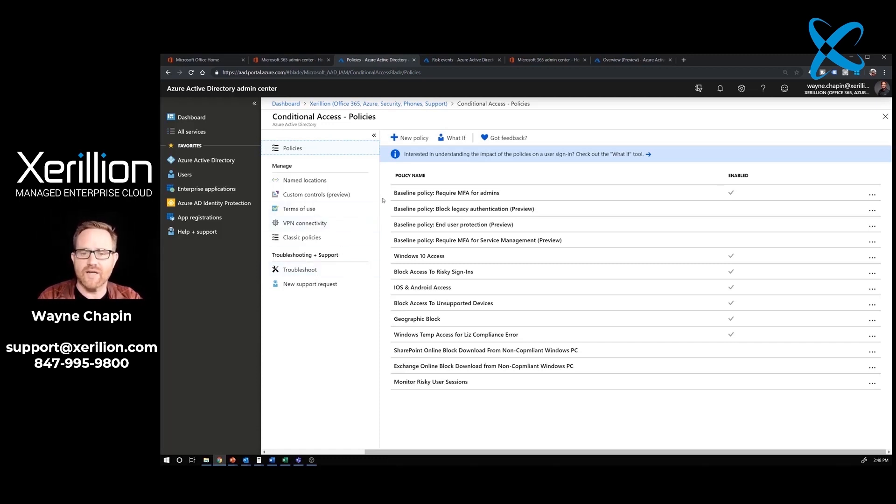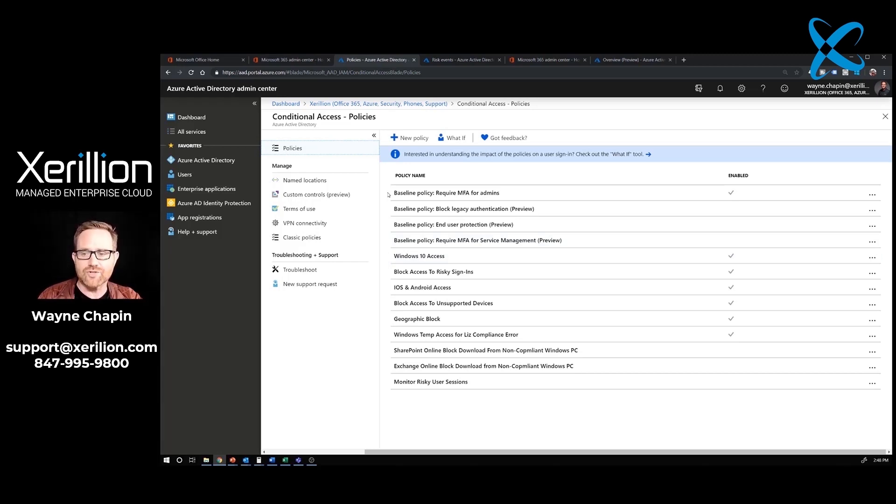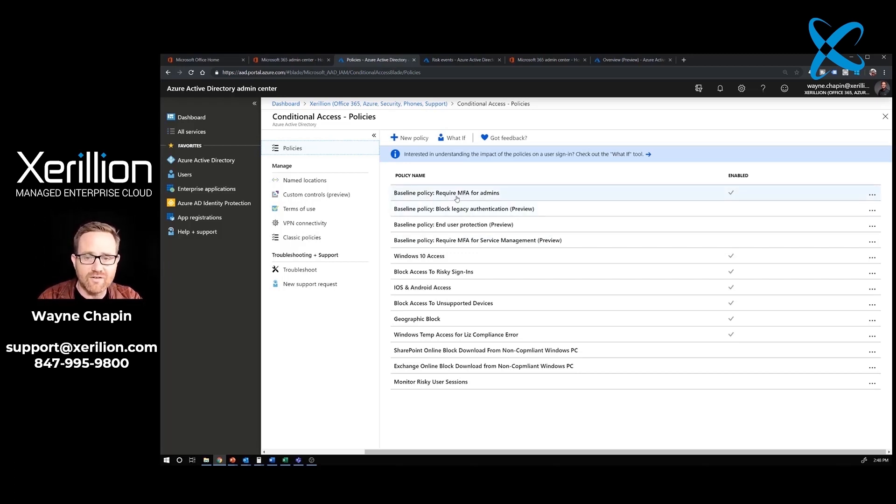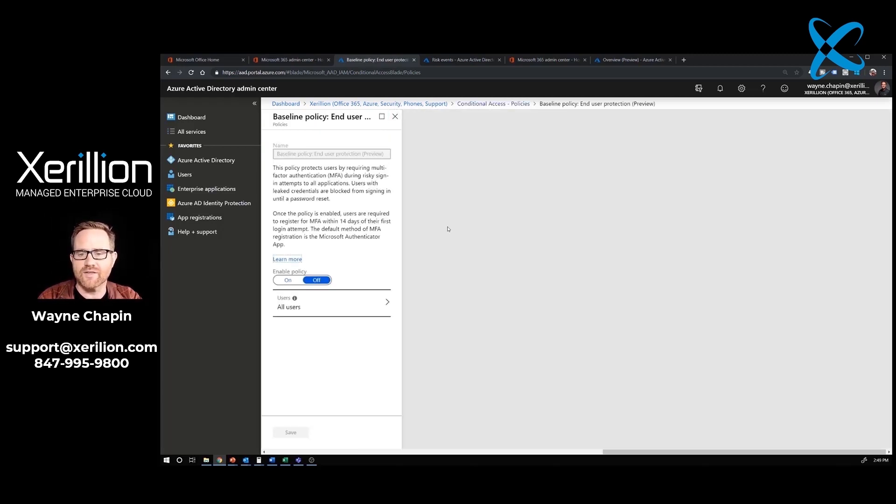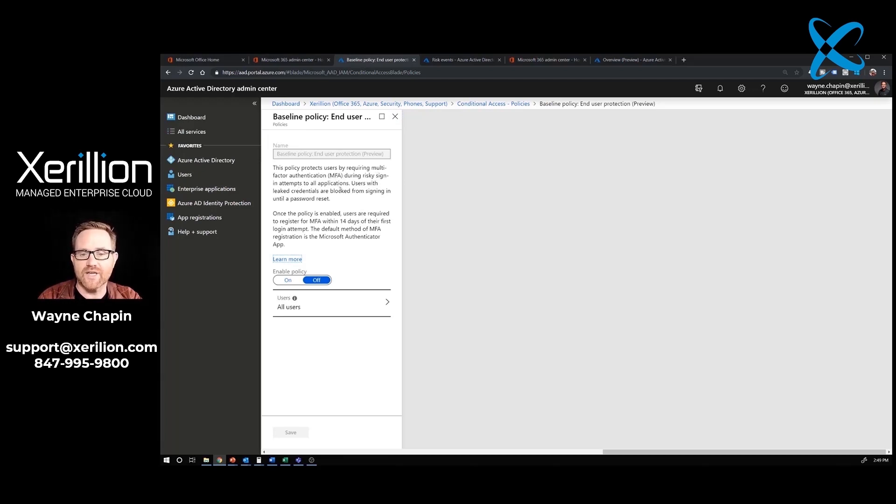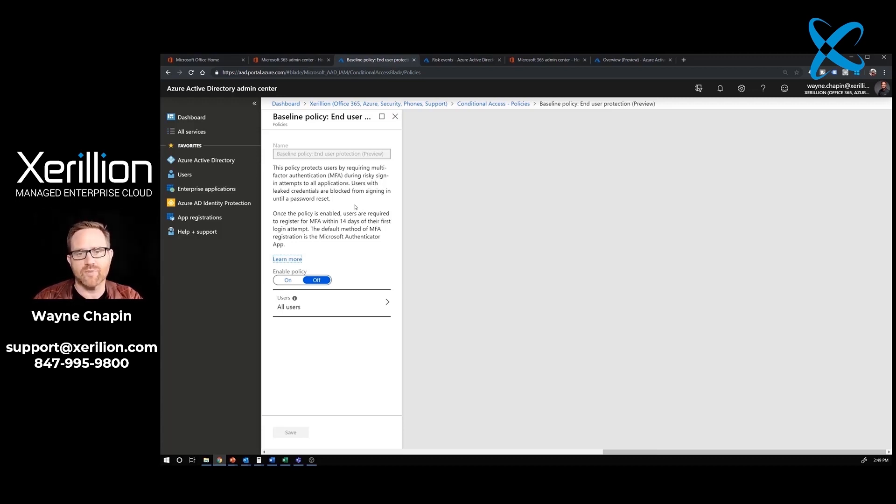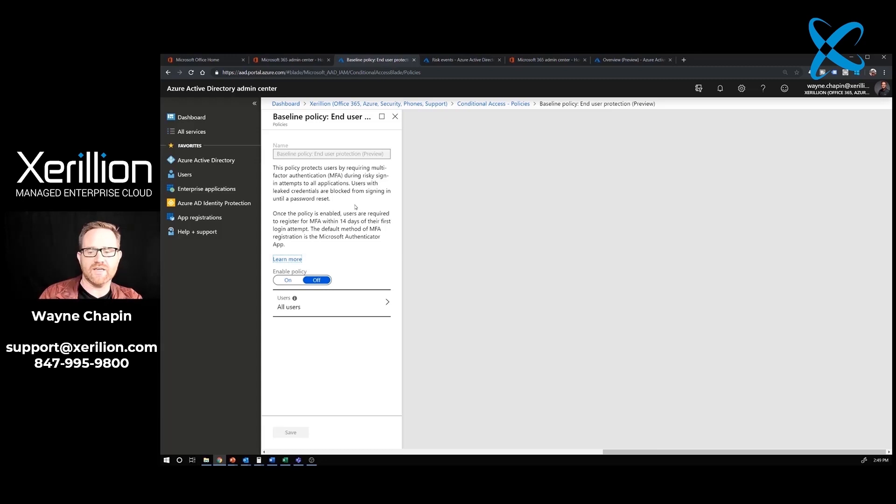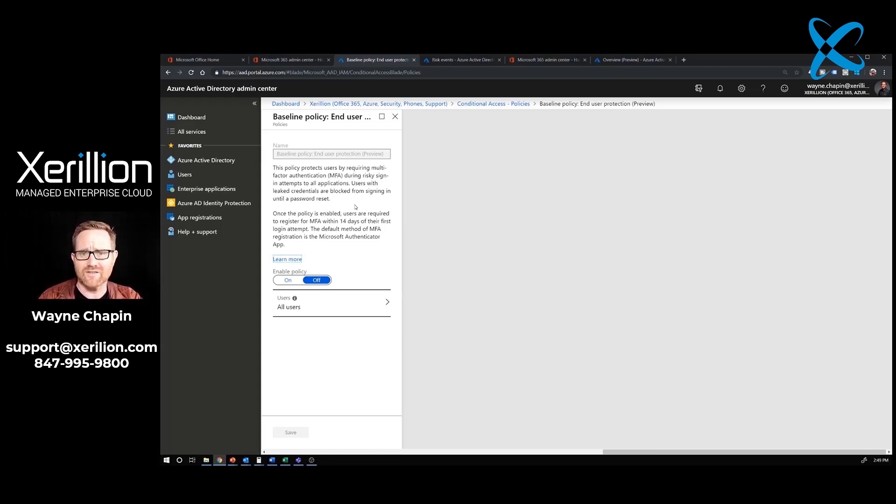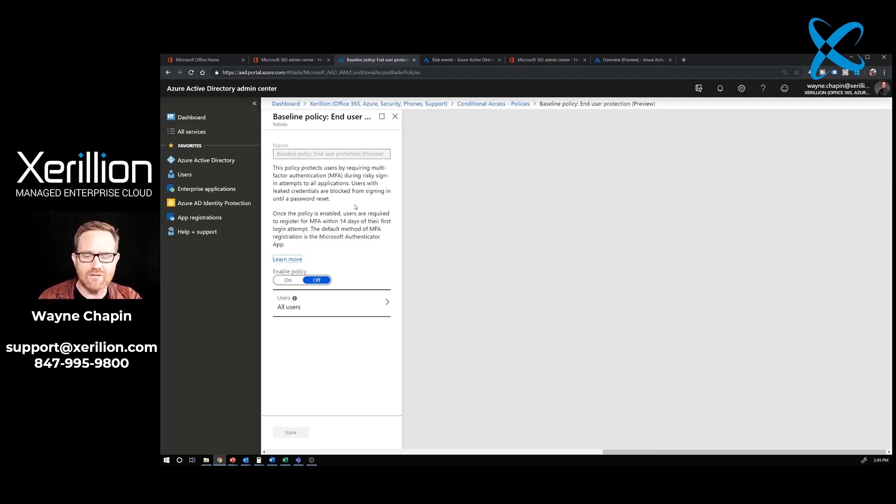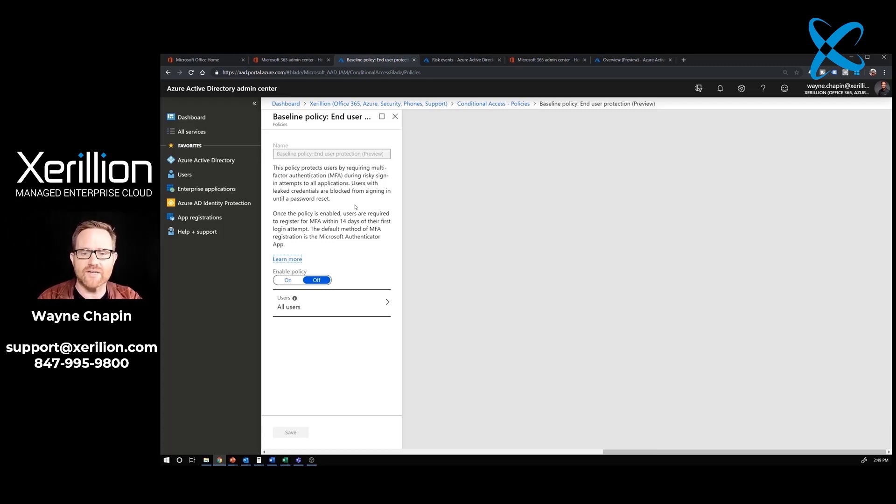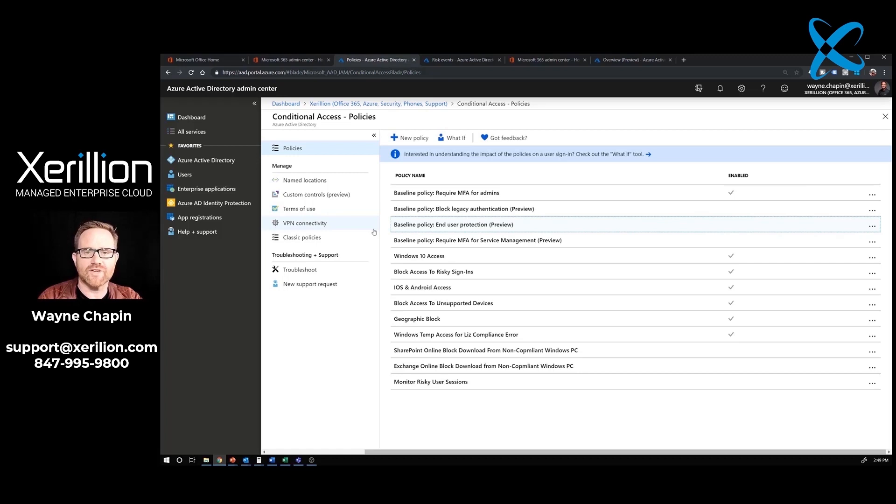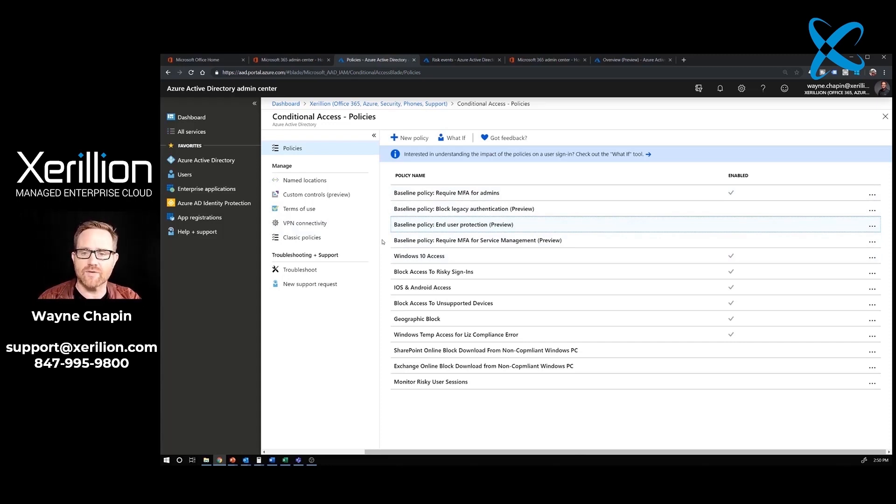The reason we're in conditional access right now is for these baseline policies. These are where Microsoft says, as a baseline for security, you should enable these or get these rolled out into your company. Here's a good one. Baseline policy, require multi-factor authentication for admins. That's a smart thing to do. How about this one right here? Baseline policy, end user protection, preview. This policy protects users by requiring multi-factor authentication during risky sign-in attempts to all applications. Users with leaked credentials are blocked from signing in until a password is reset. There's another very strong security system that you can enable as a baseline protection for your company. The system is looking at a user real-time as they're logging in. It raises their risk and then forces a password reset. So that's what we're looking for when we hit conditional access. What new baseline policies are here? And ideally, you would get several of those set up.